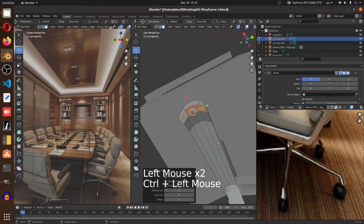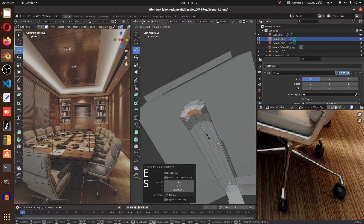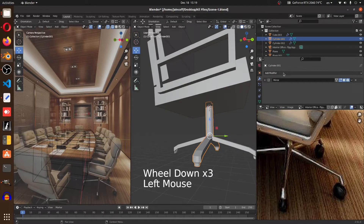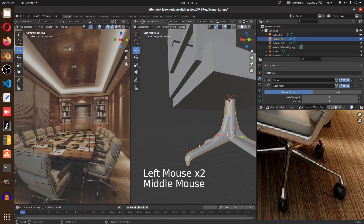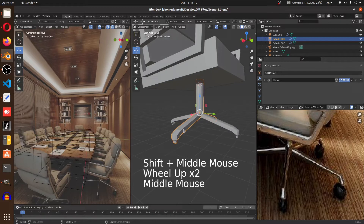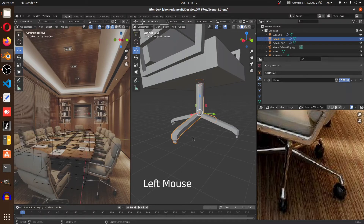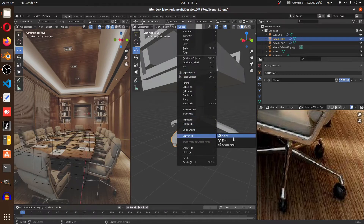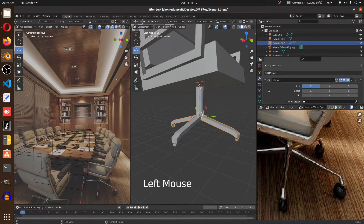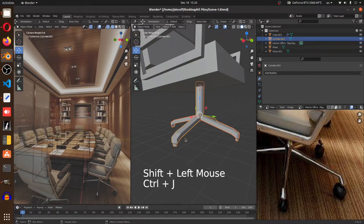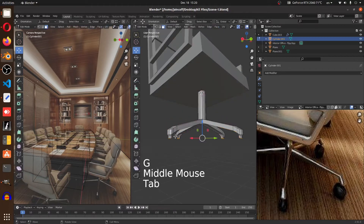Carry on working on this part — insert another edge loop, grab these, Ctrl+select the first and last, hit E. Let's add the subdivision modifier. Before that, we must apply the mirror modifier. We can't apply it directly because of the duplication, so go to Objects > Convert to Mesh to force the mirror modifier to work. Then select everything, Ctrl+J — done. Now let's add the subdivision modifier.